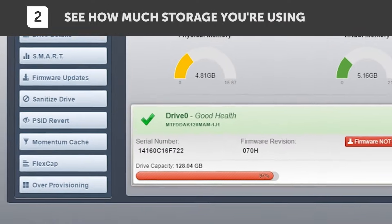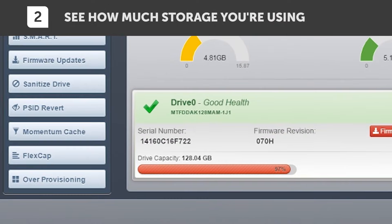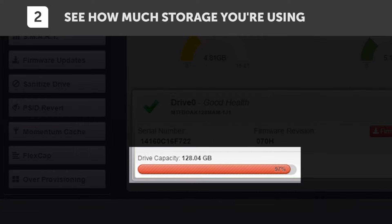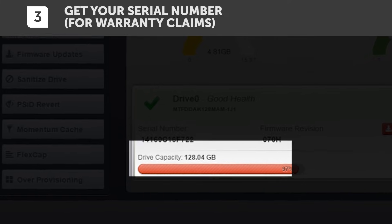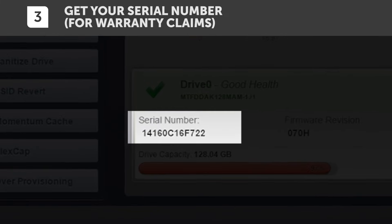Towards the bottom of the screen is a chart telling you how much of your SSD has been utilized. If you're running low here, it might be time to buy another SSD. Right above your storage indicator, you'll see the SSD serial number. You'll need this number if you contact us for warranty service.